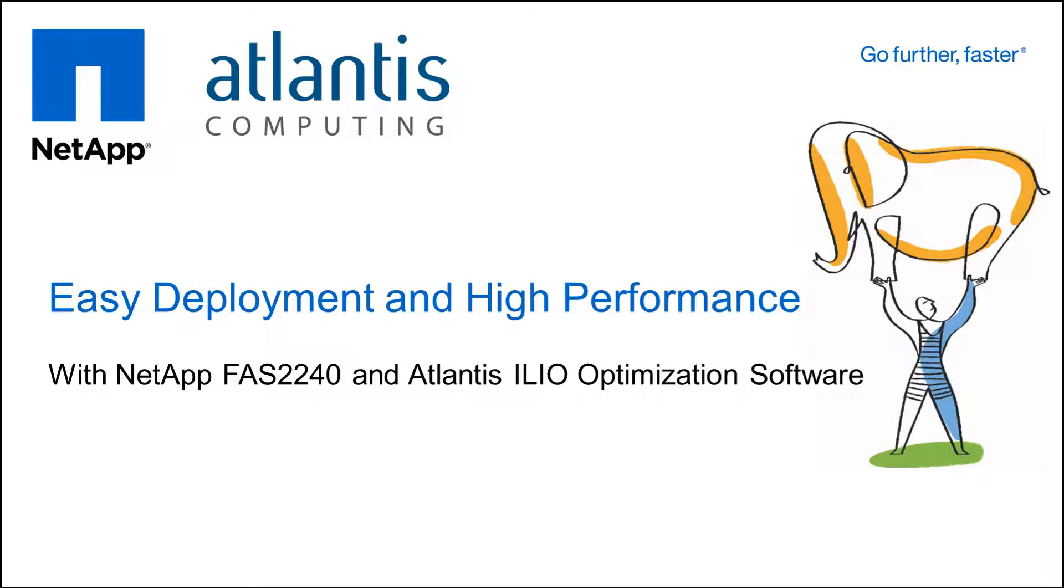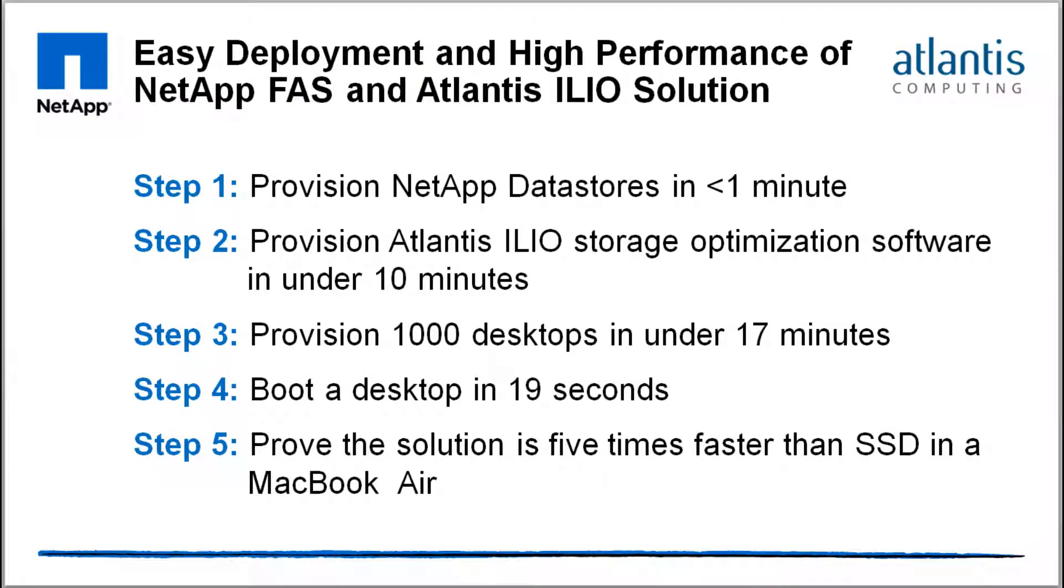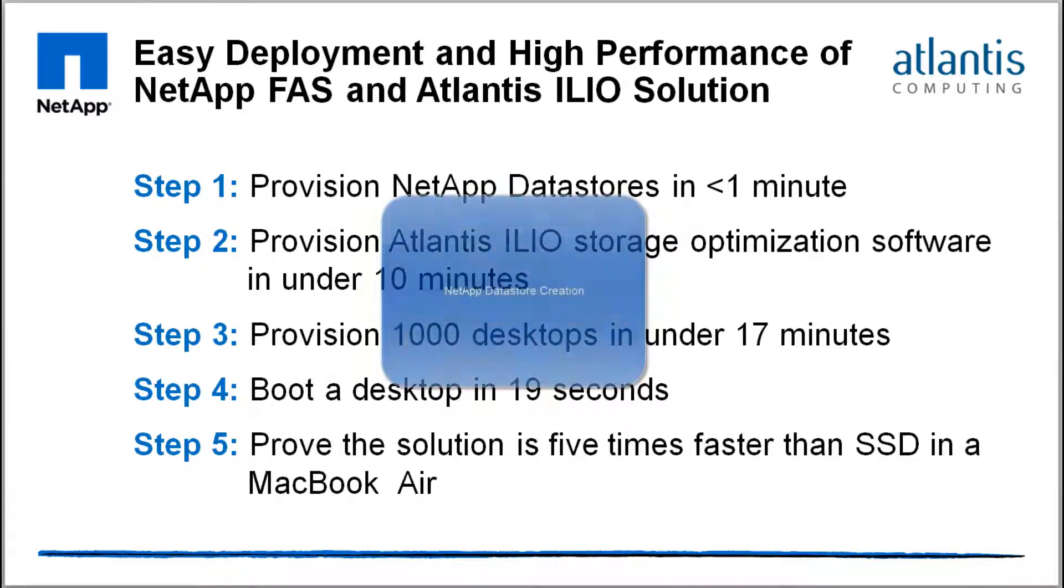Hello and welcome to the easy deployment and high performance of NetApp FAS and Atlantis ILIO virtual desktop solution video. In this video, we'll provision NetApp data stores in less than one minute, provision Atlantis ILIO optimization software in under 10 minutes, provision 1,000 desktops in under 17 minutes and boot a desktop in 19 seconds, and show you how the solution is five times faster than SSD in a MacBook Air.